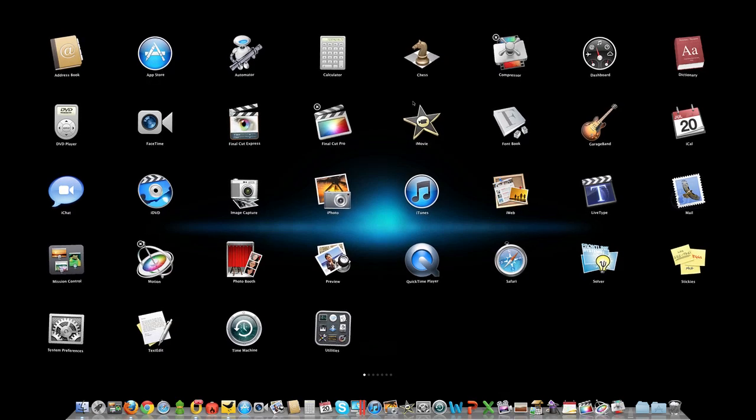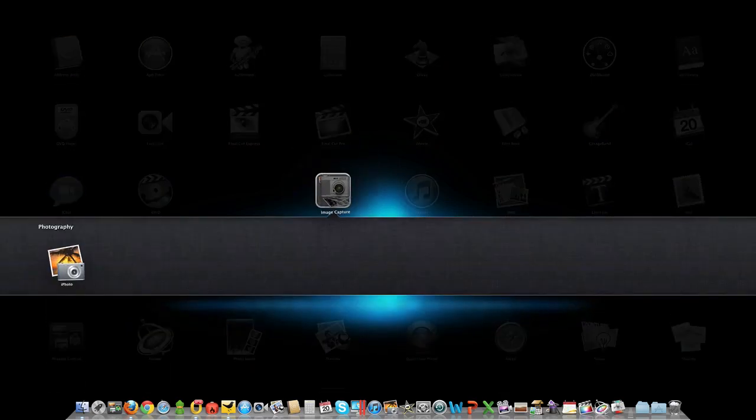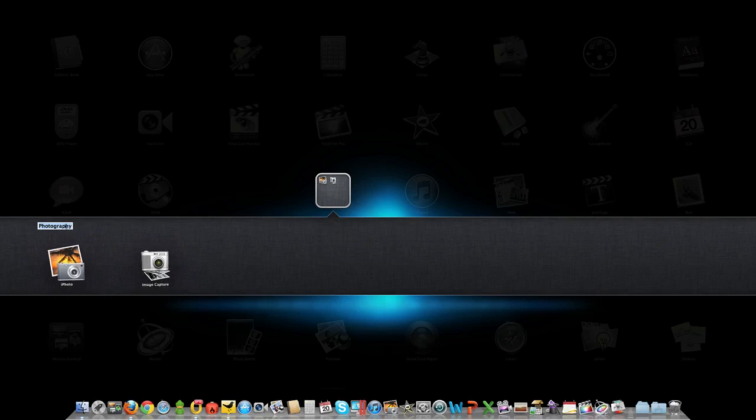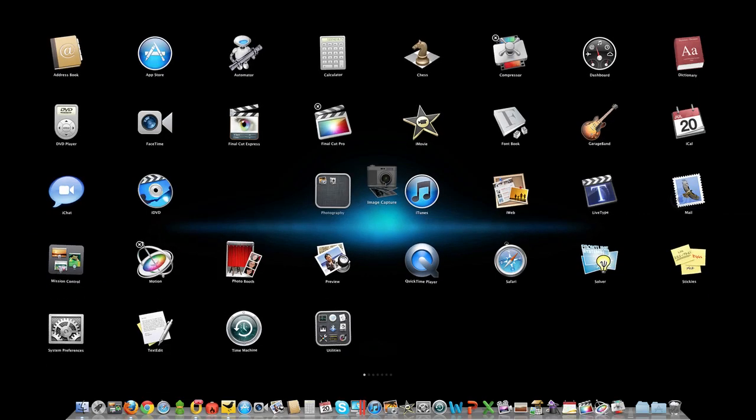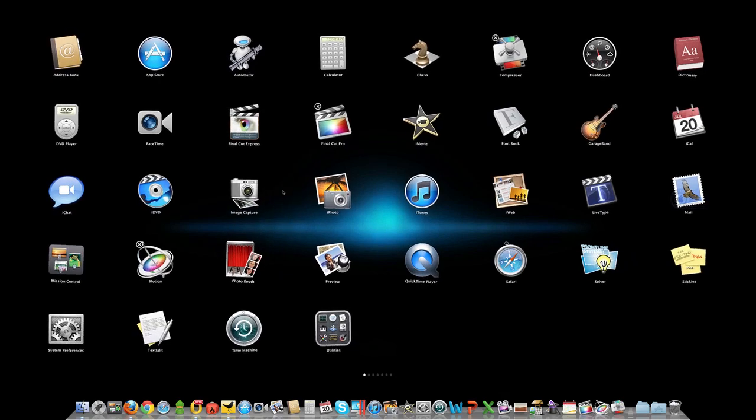But if that's not enough for you, you can also make folders. So I can take this and I can drag this here and boom. Does that look familiar to you? I bet it does. And it automatically titles it or you can change that title. But I don't want image capture here, so let's drag that back out. I'm not going to make that into a folder.